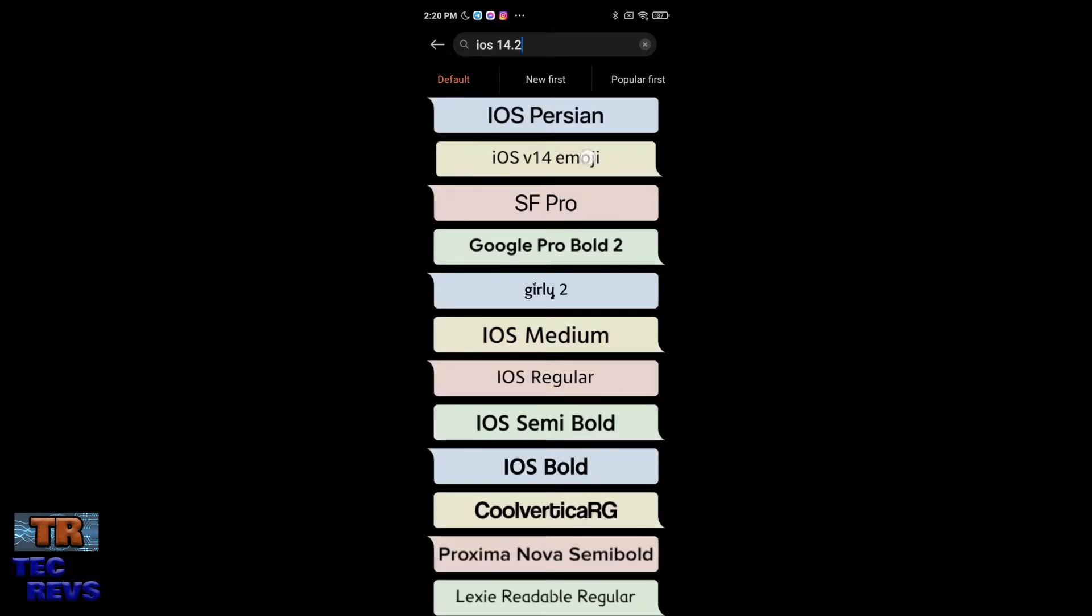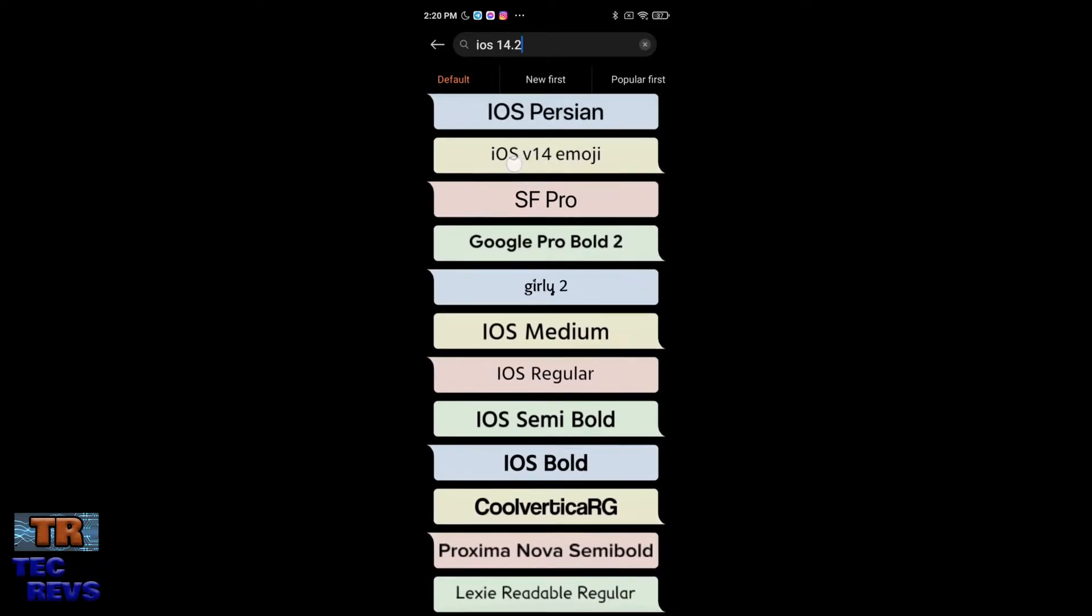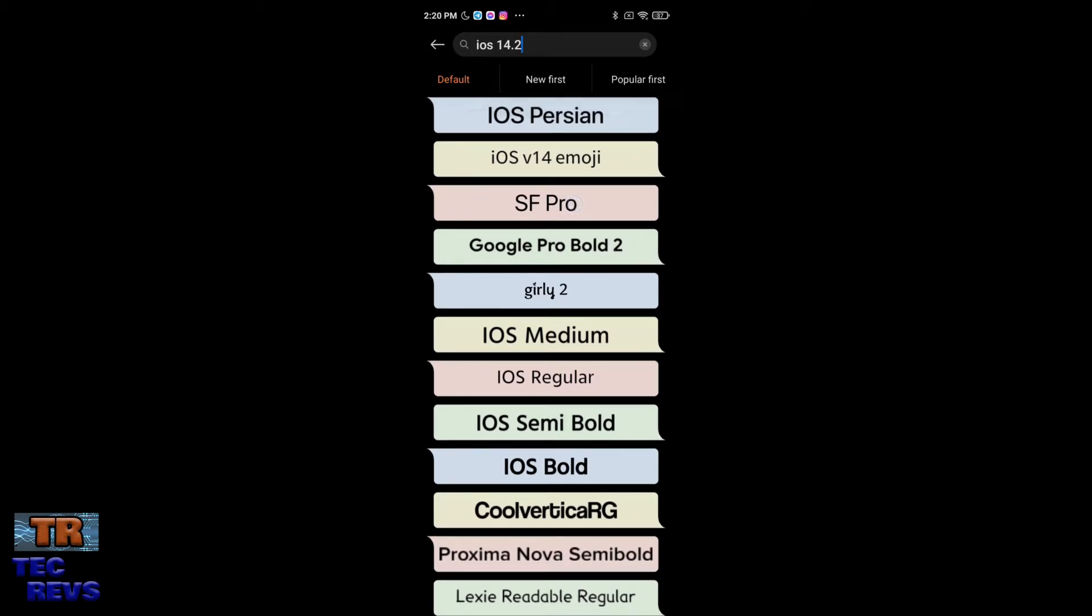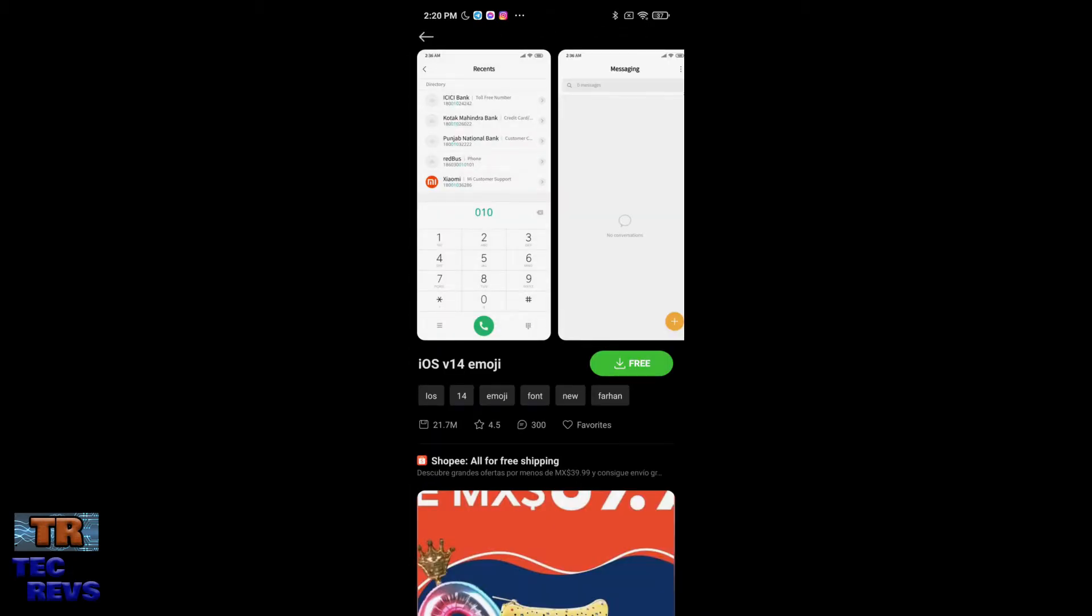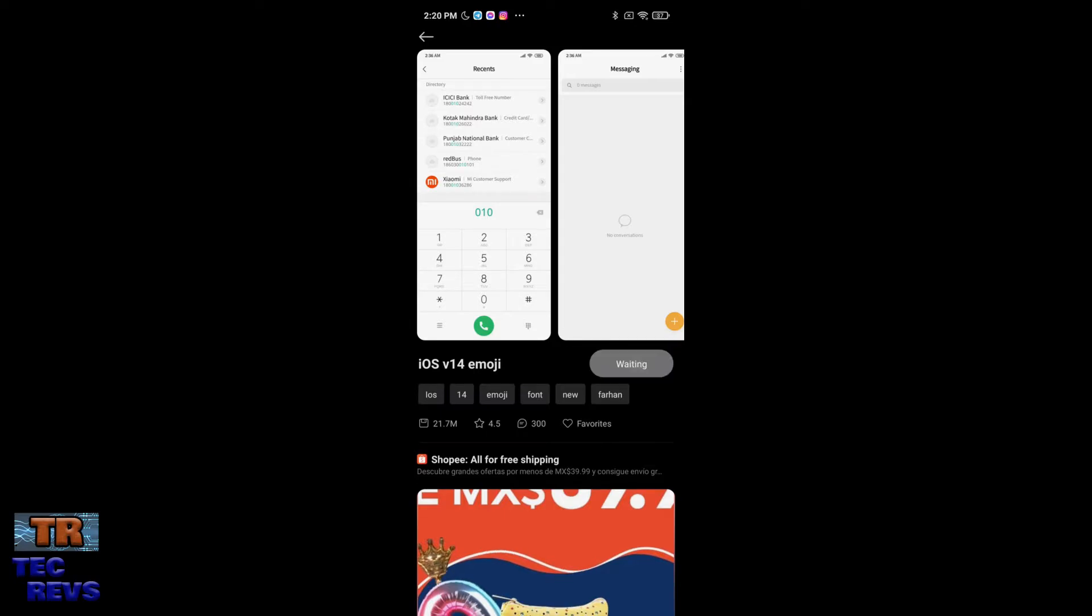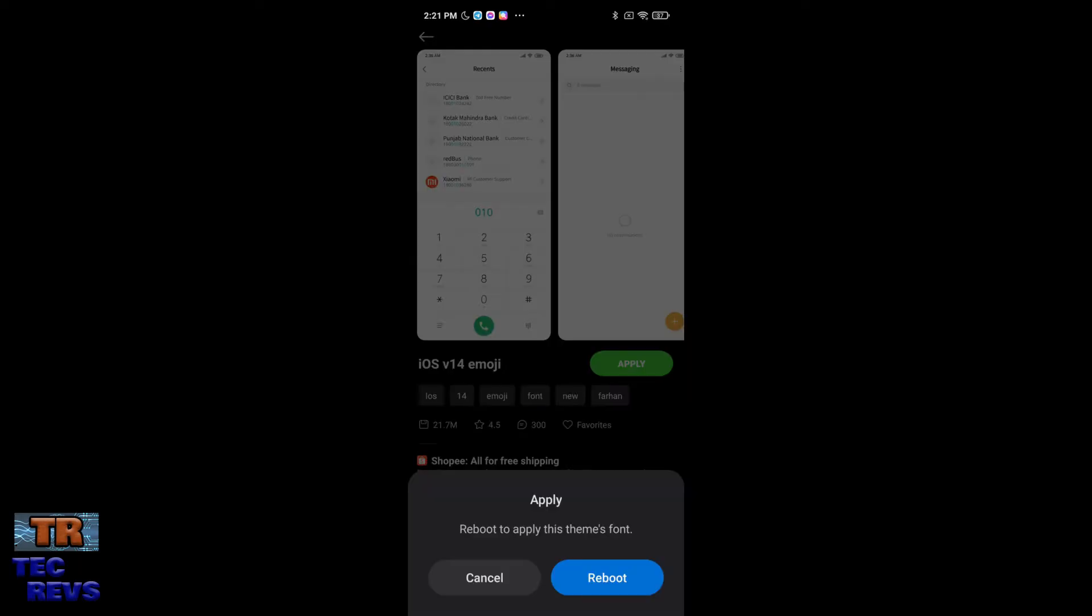And you will take this iOS B14 emoji and you need to download it and upload it. So here, as you can see, it is a free font. You need to touch the button and you need to wait to download all. Okay, here it is.